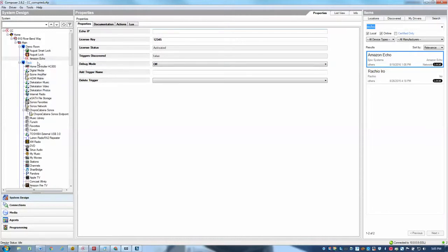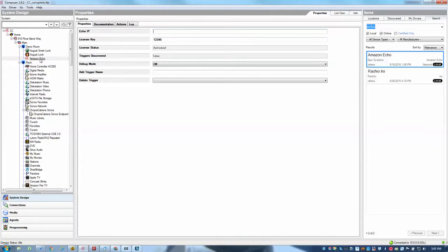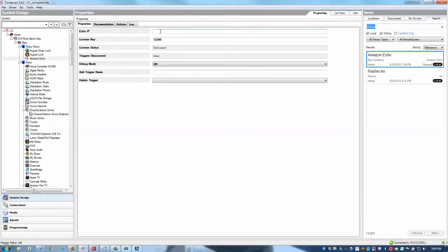The only time you would add a second instance of the driver is if you were to create the echoes and register them under different Amazon accounts. In that case, each echo will have its own set of trigger words as opposed to sharing the trigger words with each other. So I'll go ahead and enter the IP address and I'll go ahead and click the set button.